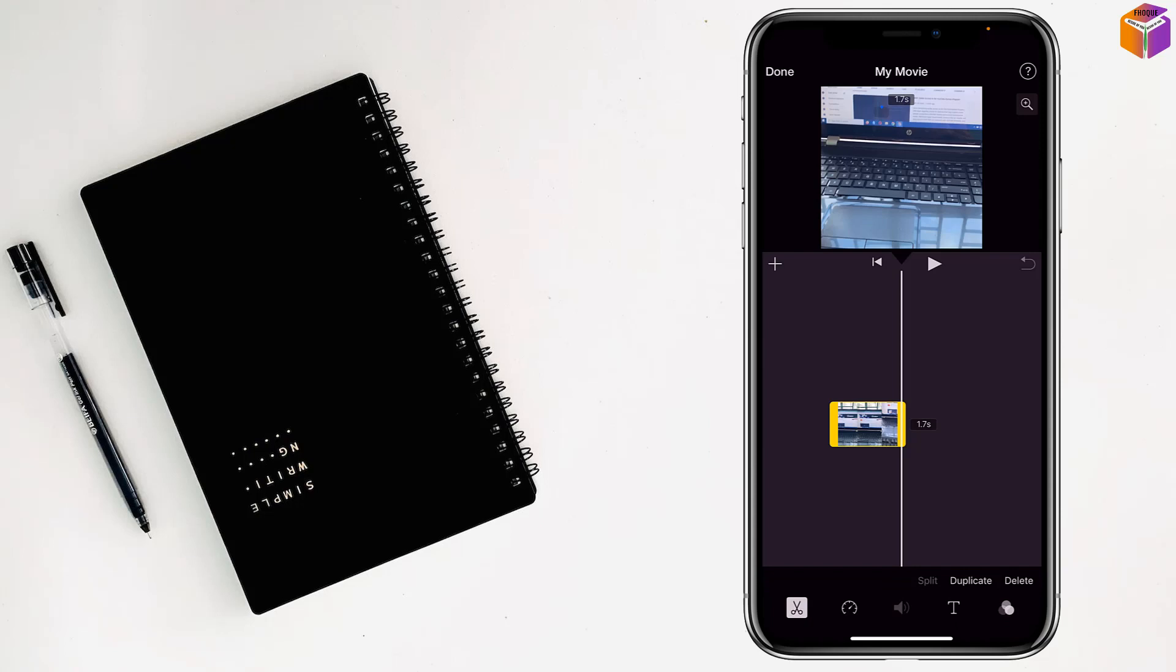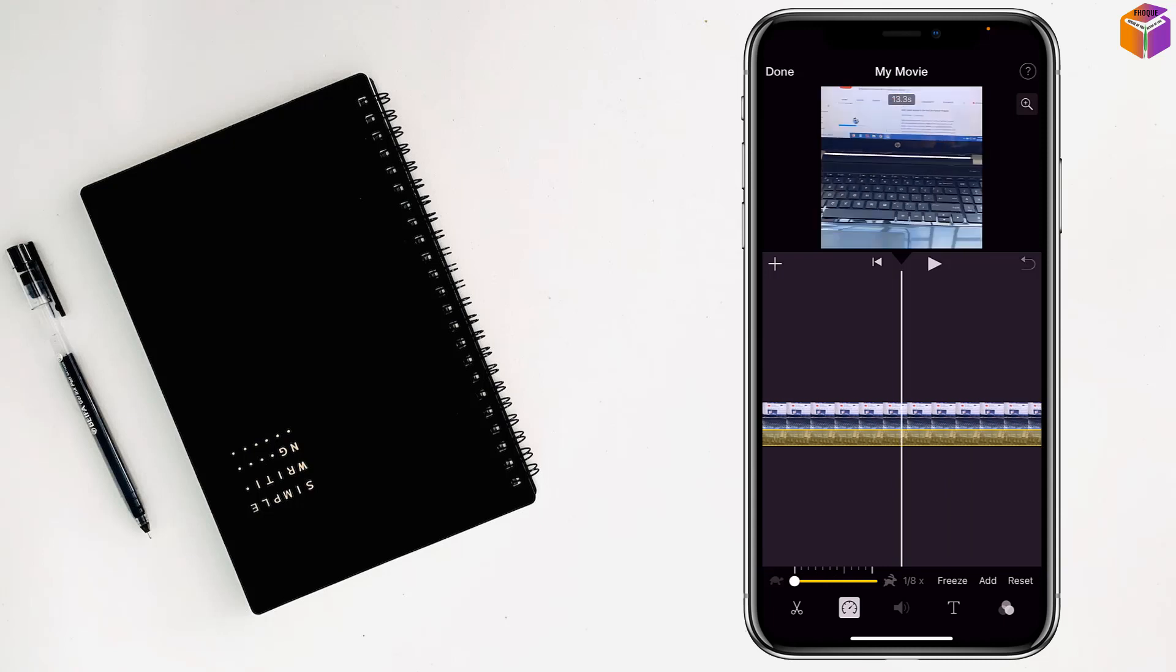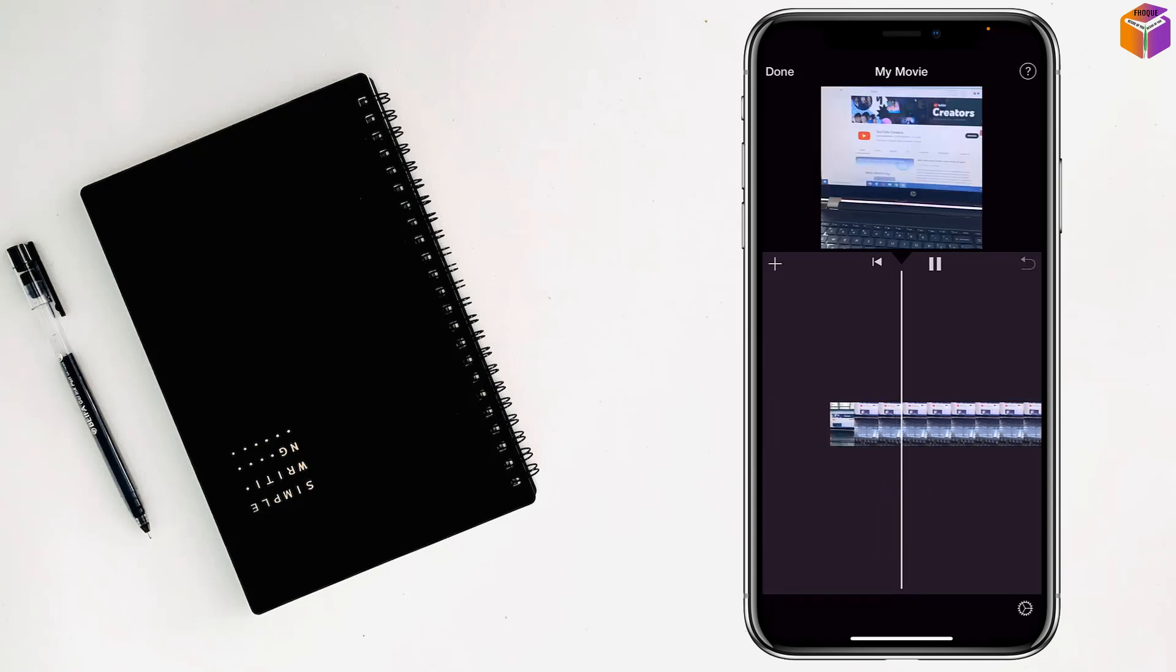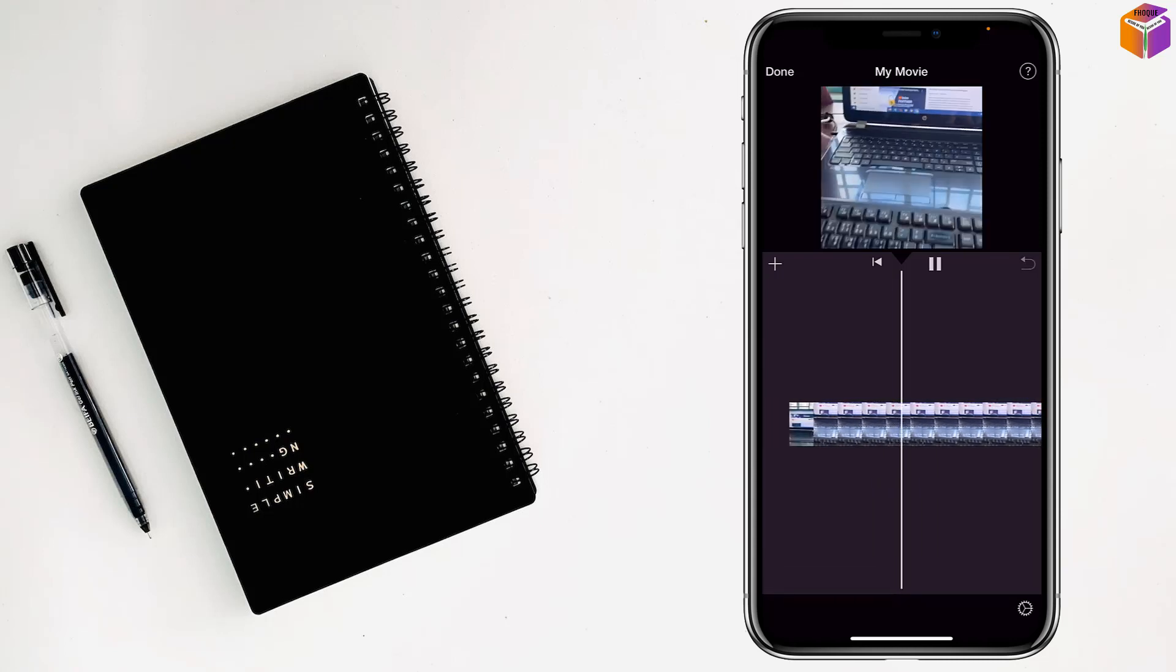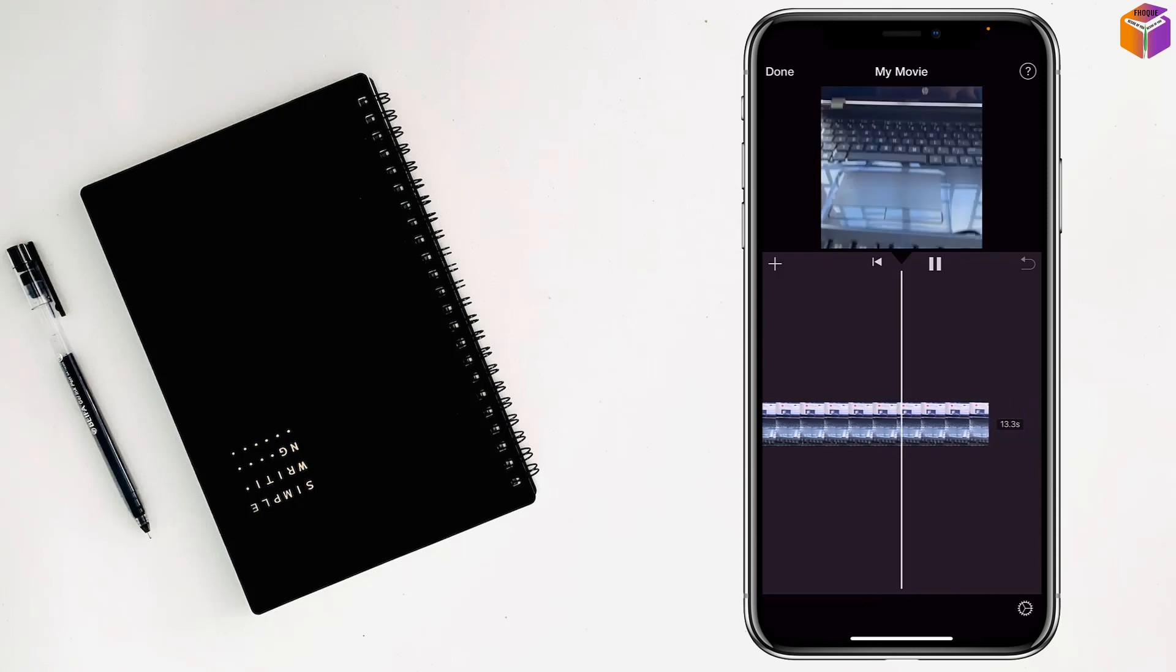After that, you will see the speed meter here. Just tap here and make it slow like this, and tap on the play button. See, it's so slow now, right?